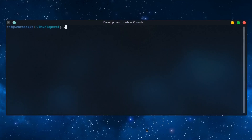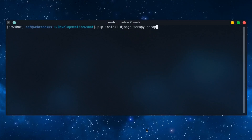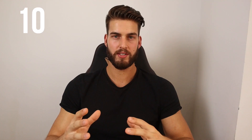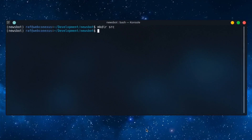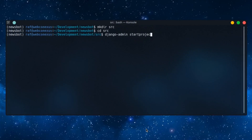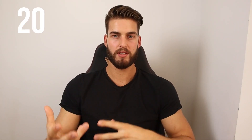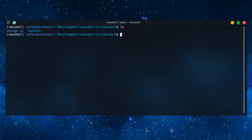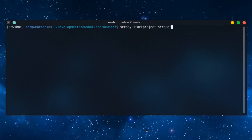So the first thing we do is create a virtual environment in Python and activate it. After that we run pip install Django, Scrapy, and scrapy-djangoitem. Then we create a source folder and in that folder we run the command Django Admin start project newsbot to create our project instance. We then go into this new directory and create our Scrapy instance with scrapy startproject scraper.